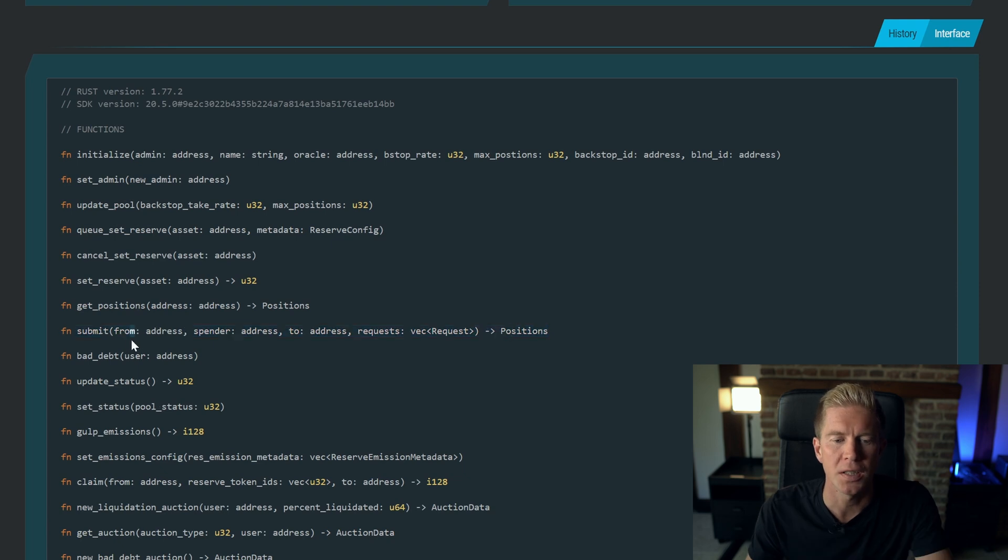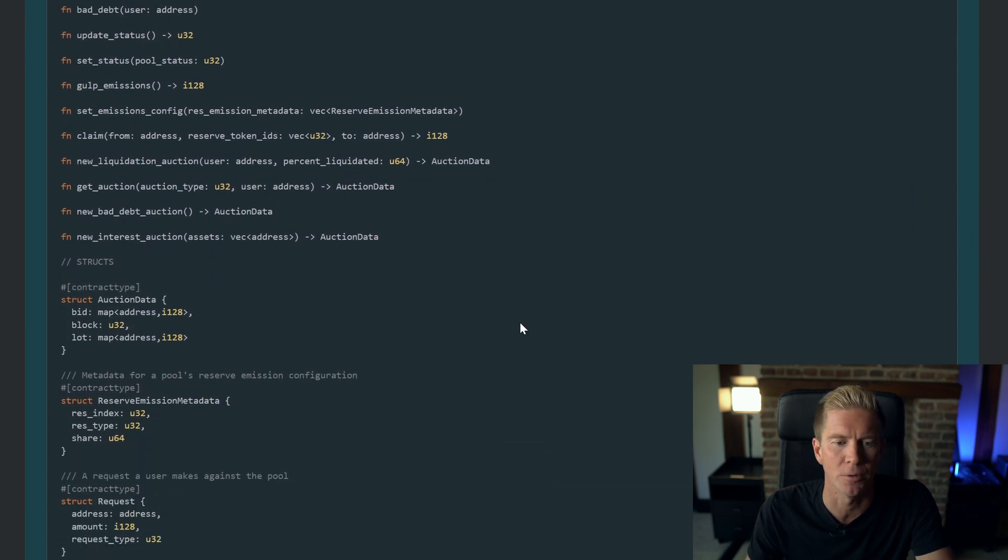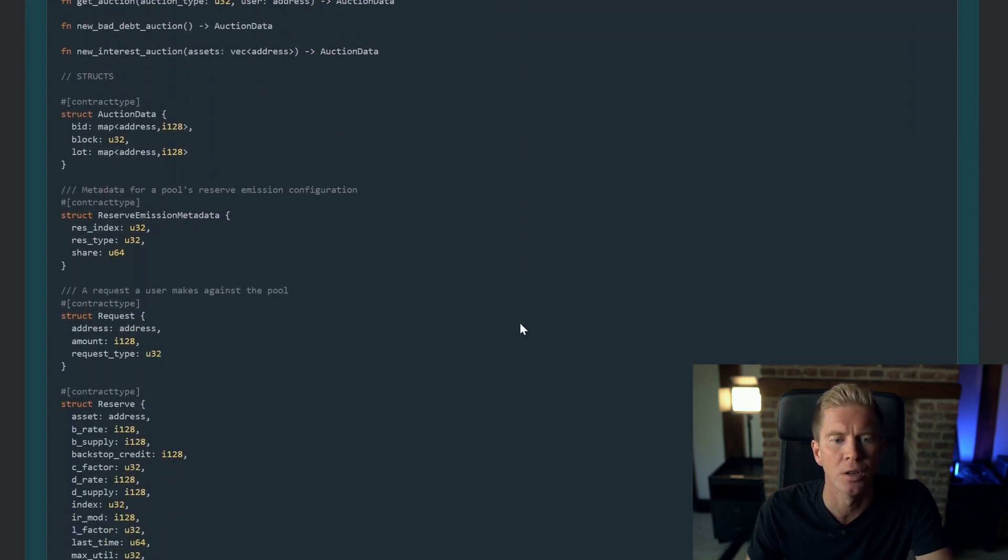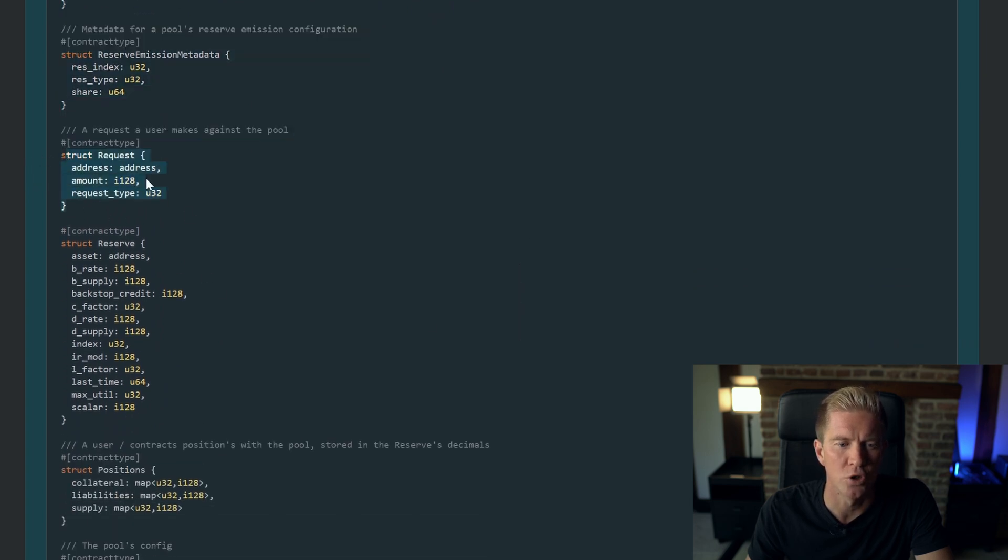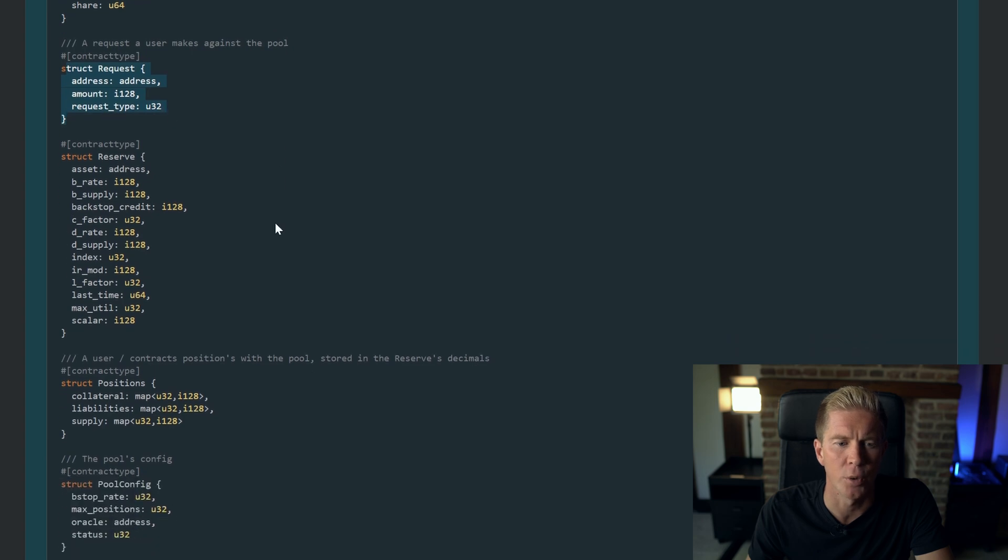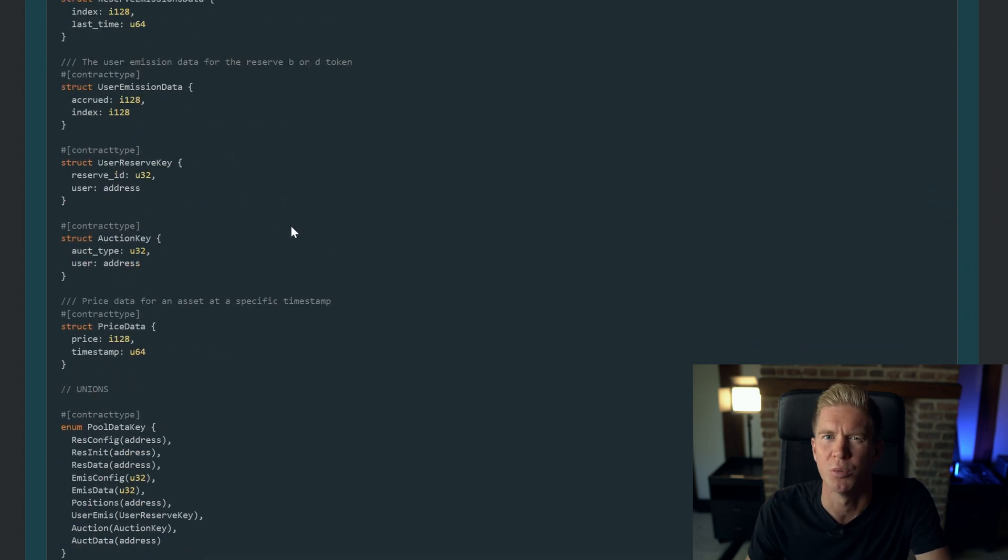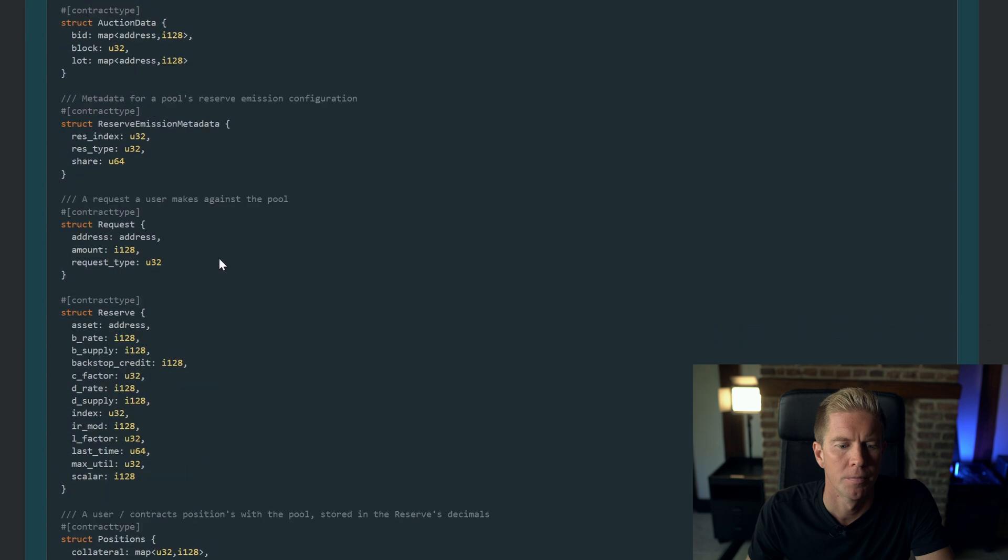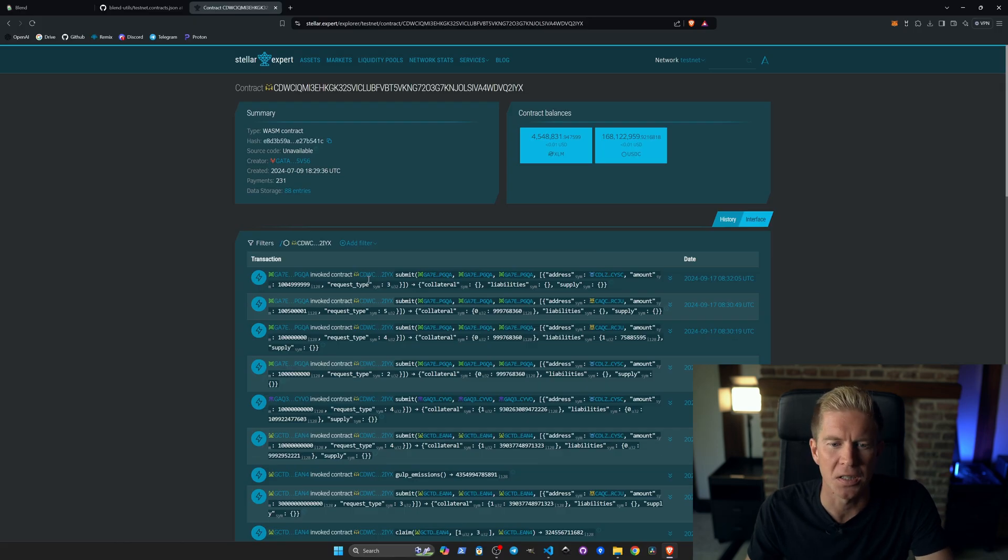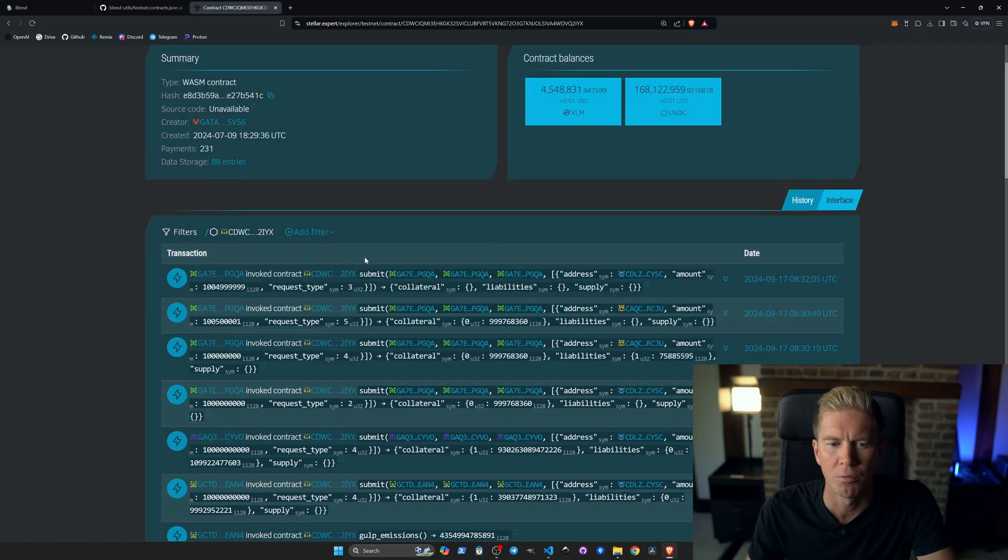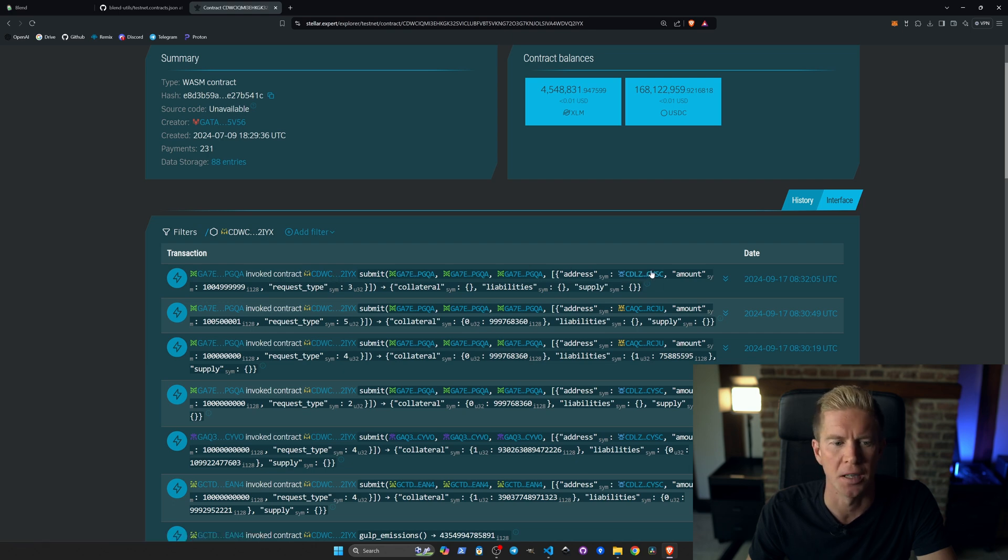You can see this takes three addresses and a request vector and it outputs a position. These are custom types specific to these contracts. If we scroll down, we'll find these two here. We have the request structure—this takes an address, an integer, and an unsigned integer as the request type. This is a code for what you want to actually do. It outputs a position which is a collateral map, liabilities map, and a supply map. If we go back to the transactions, we can see some going through. We've got the three addresses and then we've got this vector here which is set up with the address, the amount, and the request type.